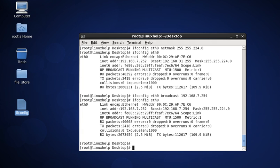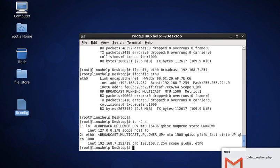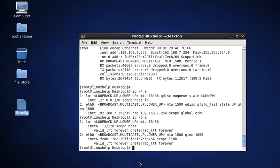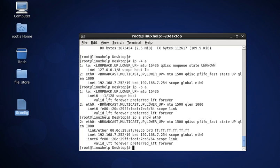The next command is to view IPv4 information. Another command to view IPv6 information is ip -6 -8, then press enter. This command is used to view information about IPv6.